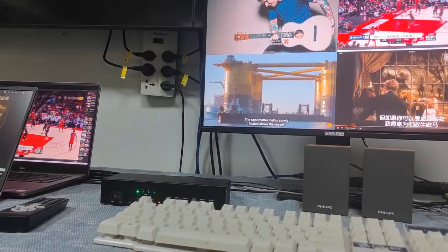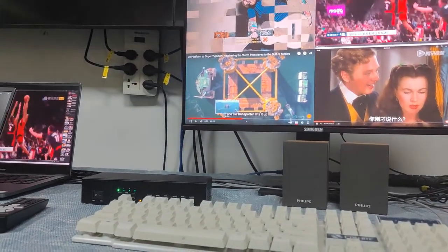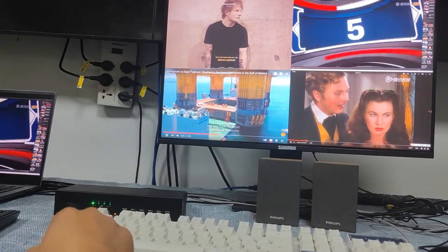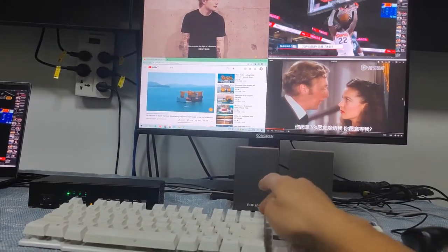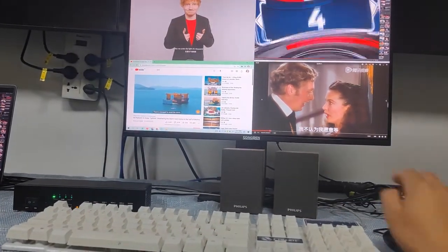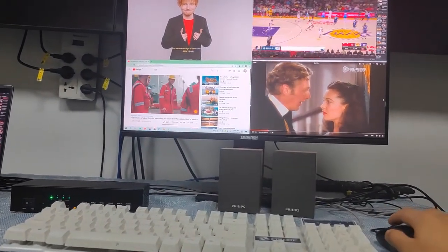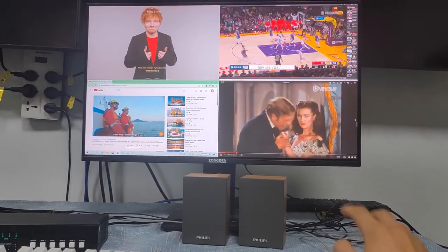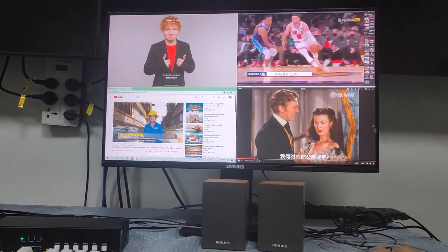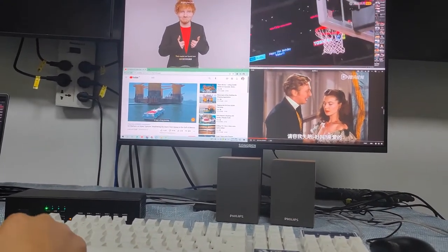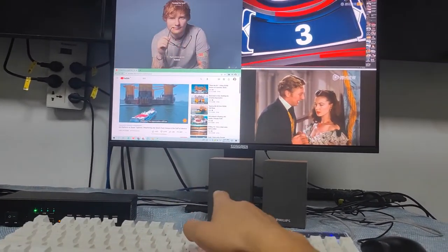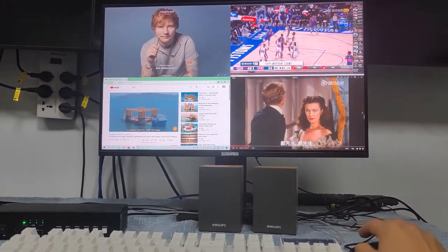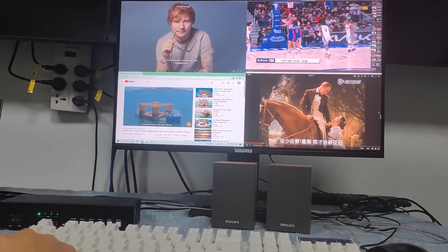We can use a hotkey to toggle mouse roaming on or off. Right now mouse roaming is enabled. Press Ctrl+Ctrl+F12 to disable mouse roaming — now the mouse is locked to the current PC and cannot roam to the other three PCs. To re-enable roaming, press Ctrl+Ctrl+F11, and now we can roam between all PCs again.